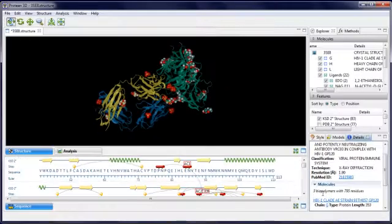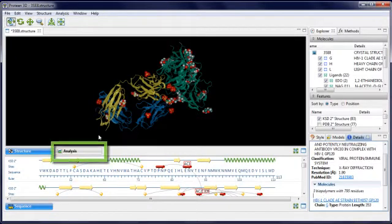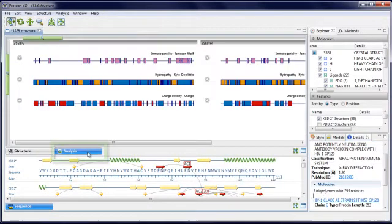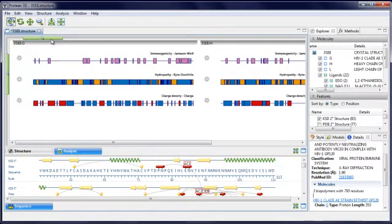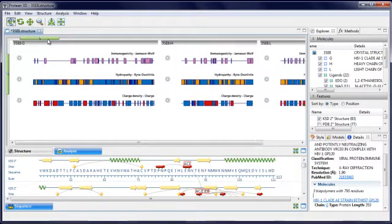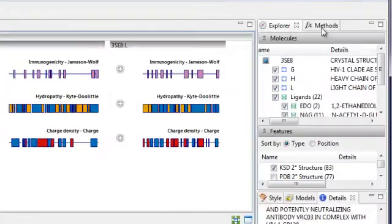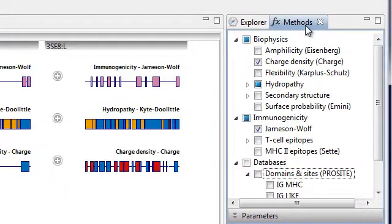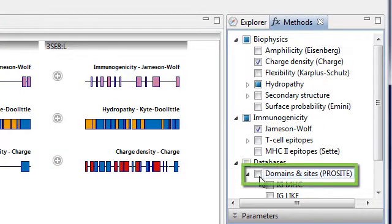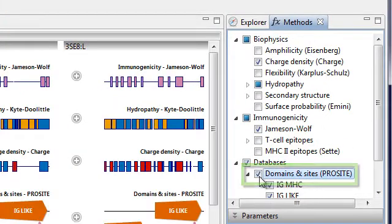To apply ProCite, first I'm going to open the analysis view, and I'm going to zoom out a bit so that I can see the analysis methods for all chains at once. And then I'm going to go to the methods panel and check domains and sites ProCite.